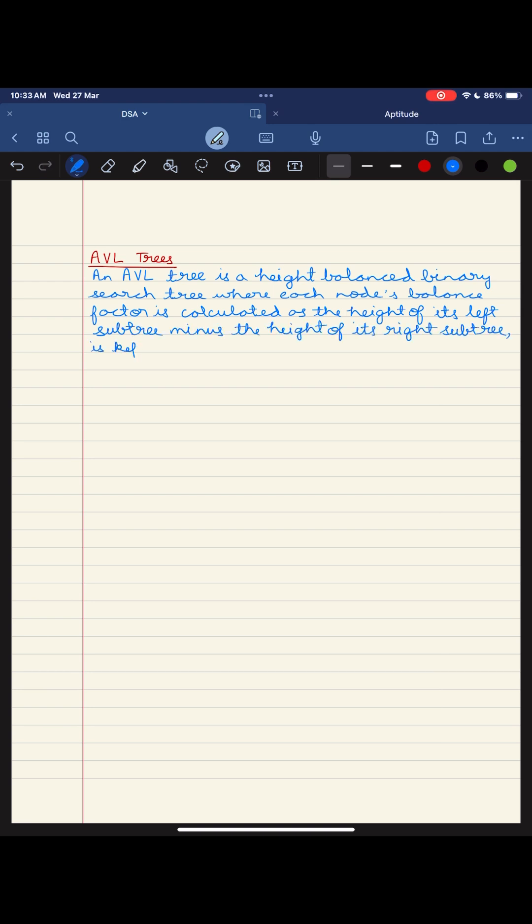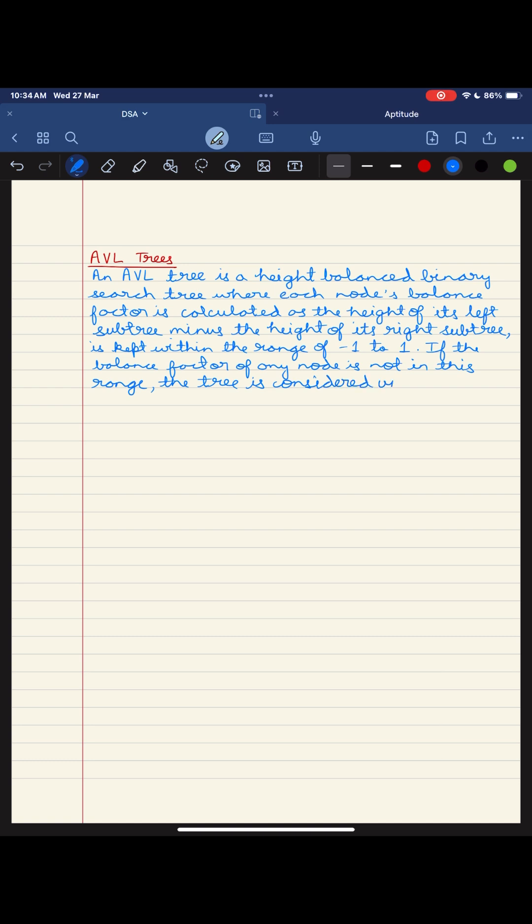Imagine each node in a tree wearing a balancing factor cape, ranging from minus 1 to 1, indicating the perfect equilibrium between their left and right subtree.